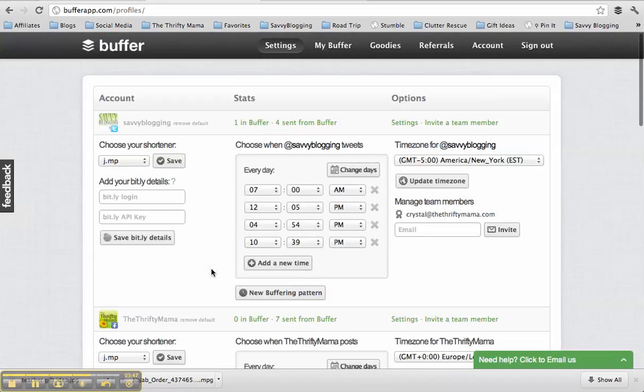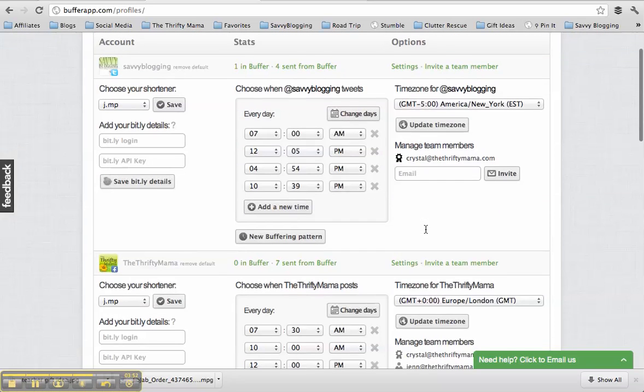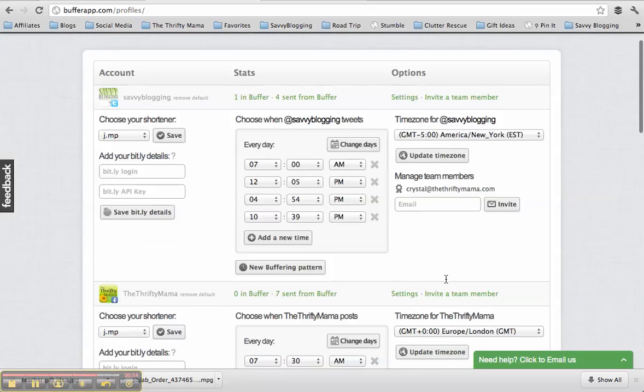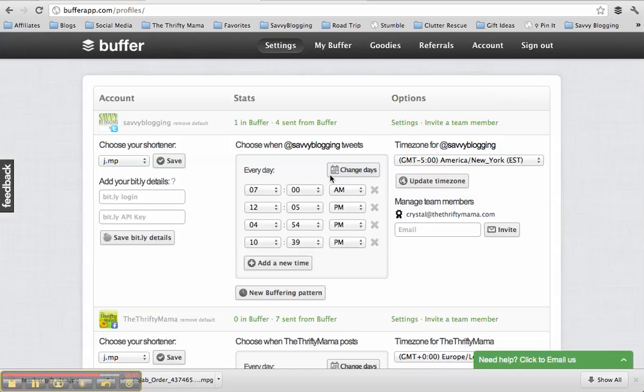So that's the setting menu, and you can actually add another user to your team members. See I have Jen here. She's my assistant for thethriftymama.com, and she is able to use Buffer because I've added her here. And for the $10 a month, you can add one extra team member to each account. So that's kind of a neat feature if you've got assistants or if you have a partner on a certain page and you guys work together.